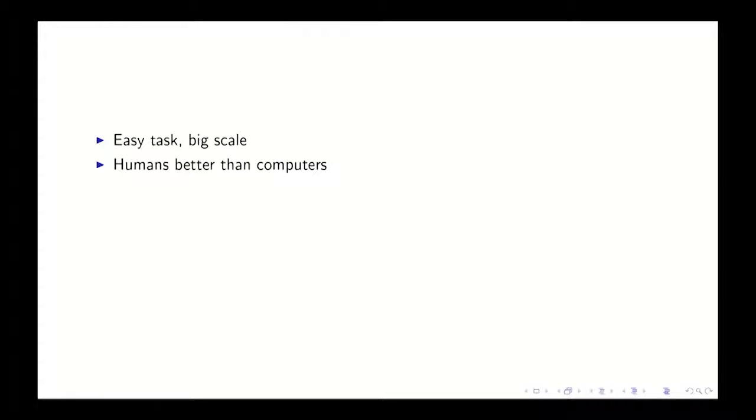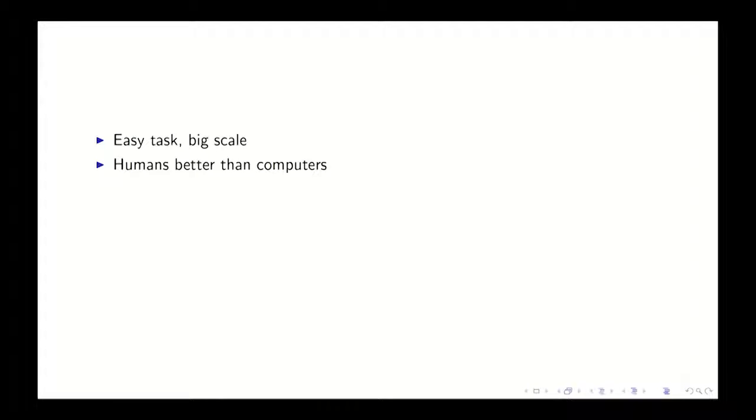If you're adding up a bunch of numbers by hand, that's easy, but if you have a lot of numbers, it becomes hard. Computers, though, are really good at adding up numbers. But there are some of these tasks that are easy for humans but hard for computers.